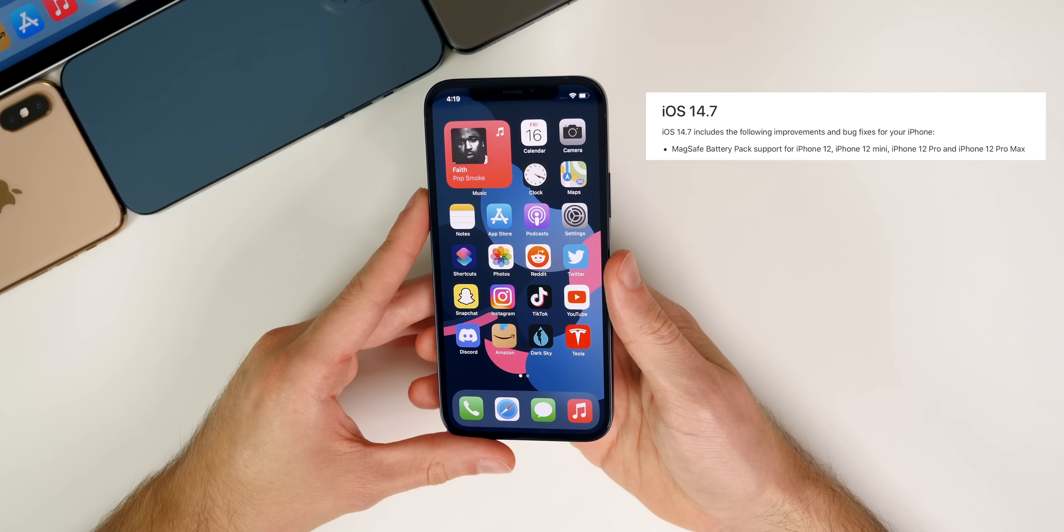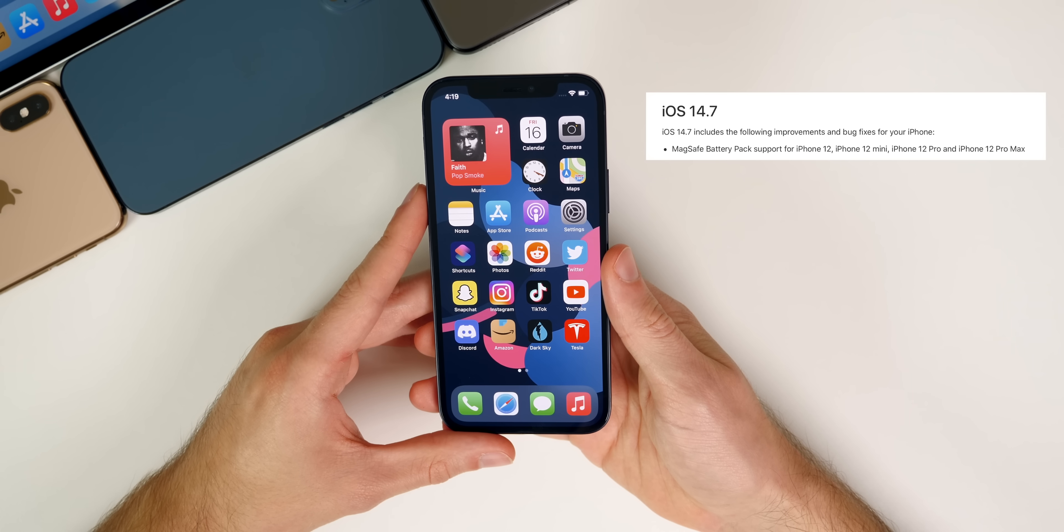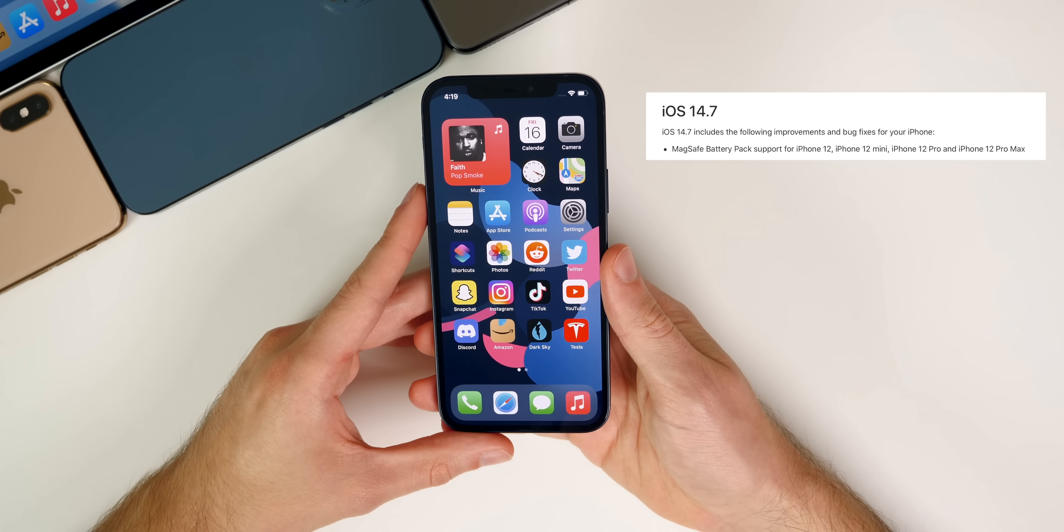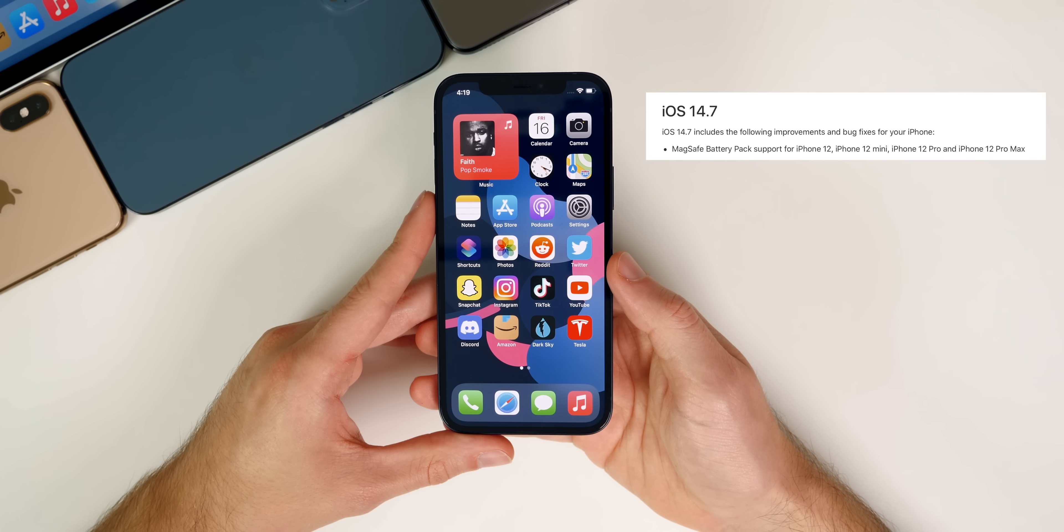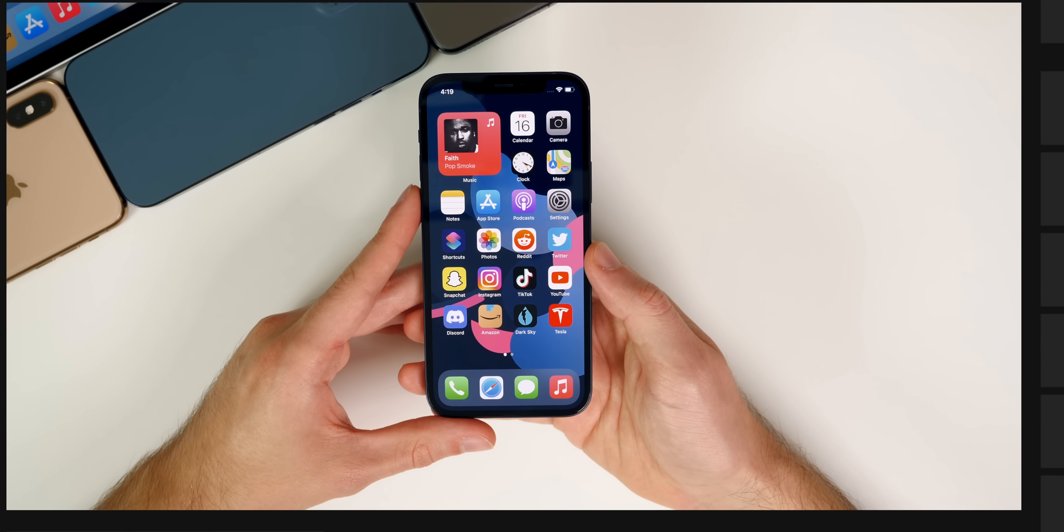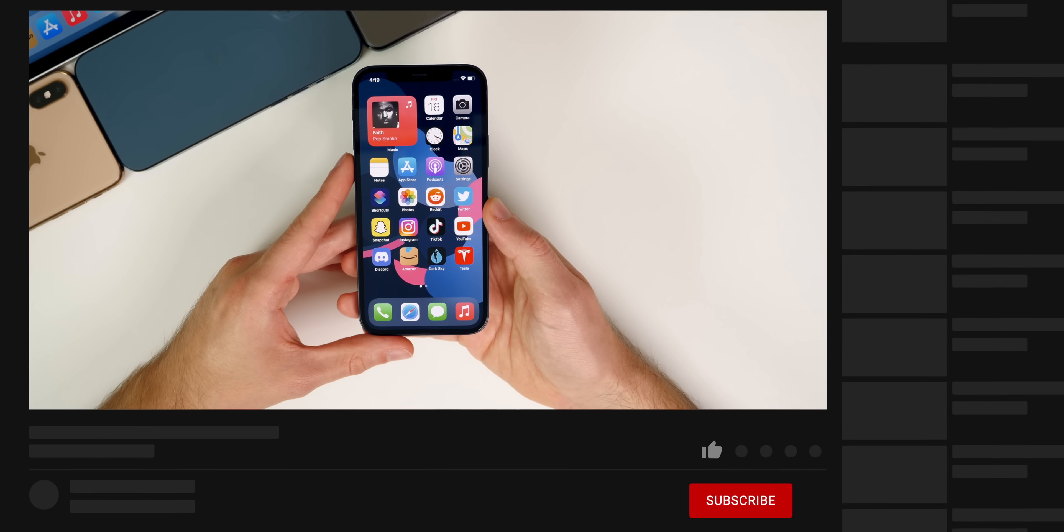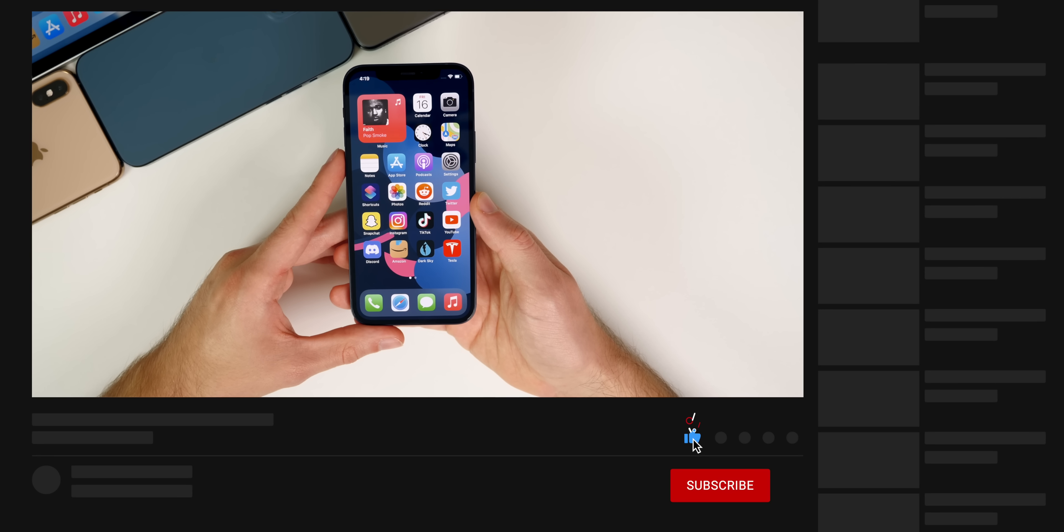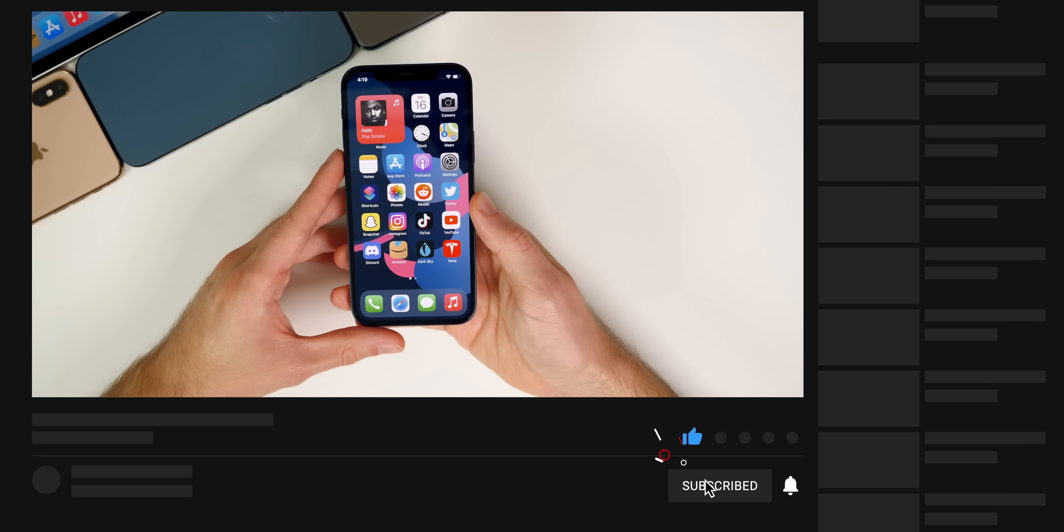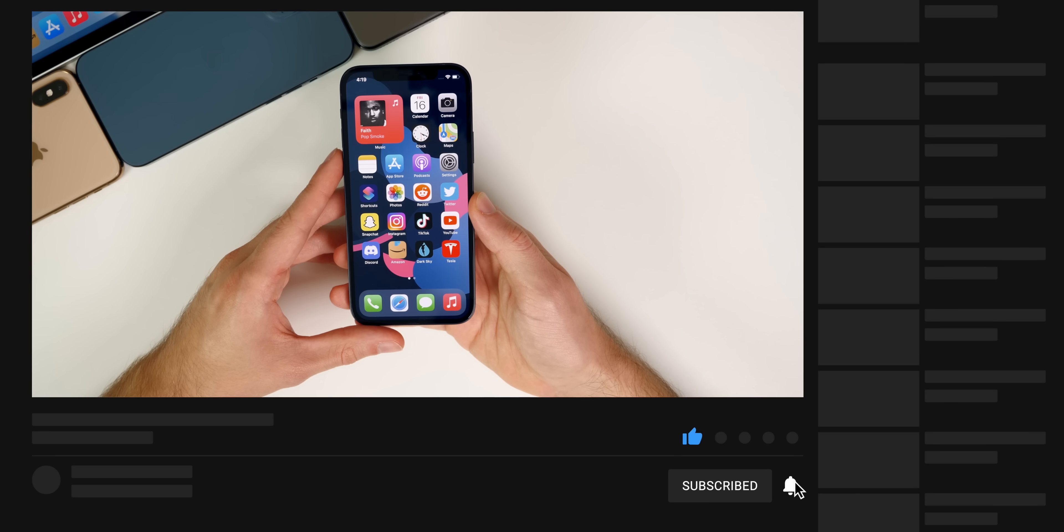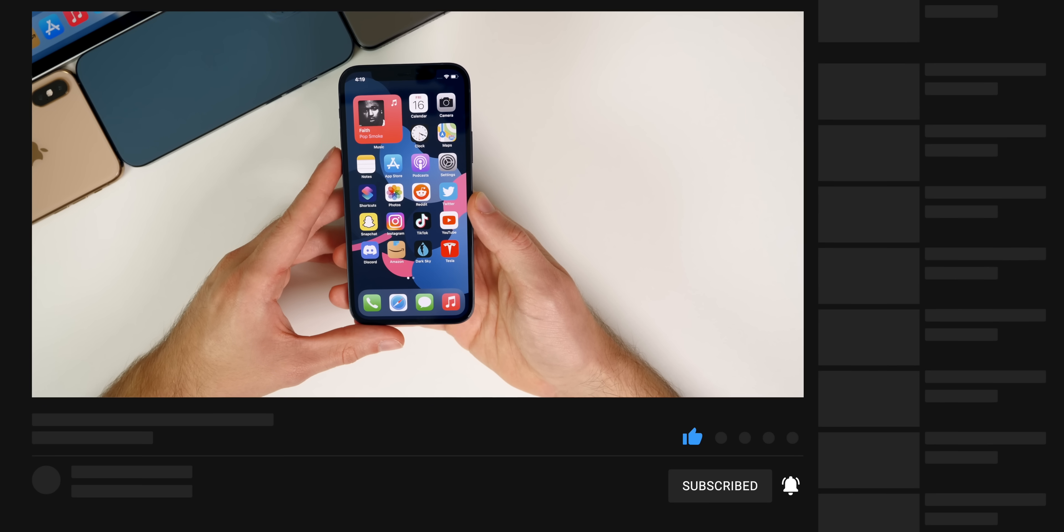So now what's new here in iOS 14.7. And the first thing is compatibility with the new MagSafe battery pack for the iPhone 12. So this is the new product Apple just released and iOS 14.7 adds compatibility for this new battery pack.